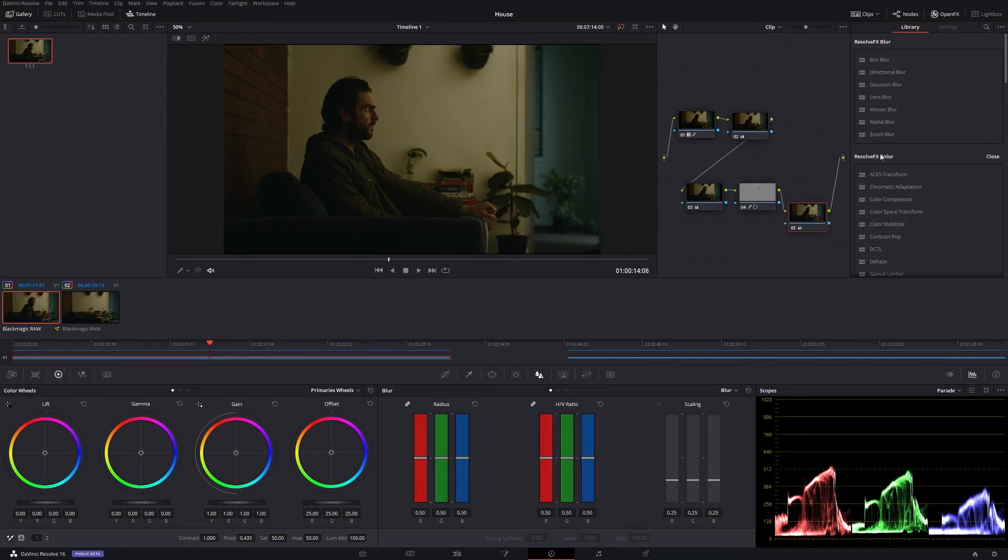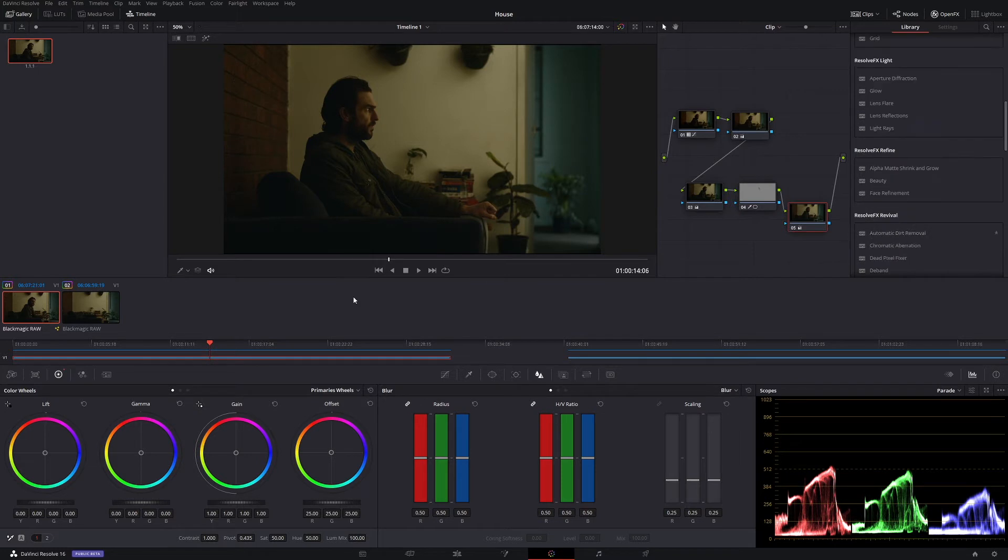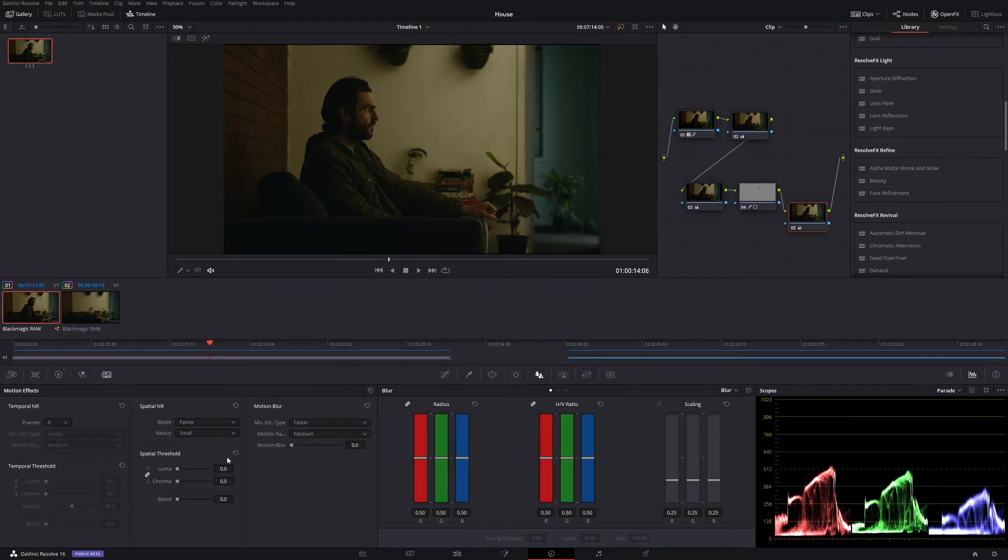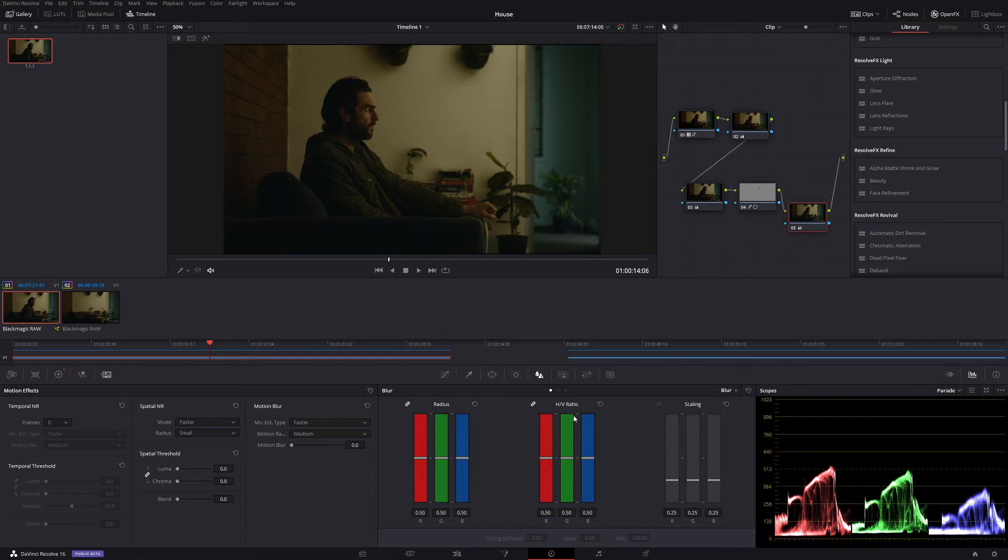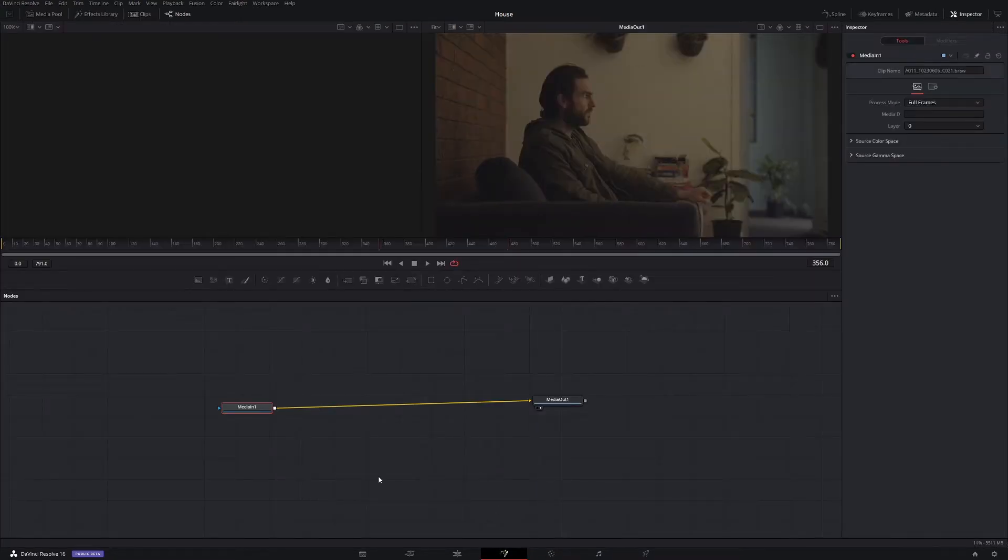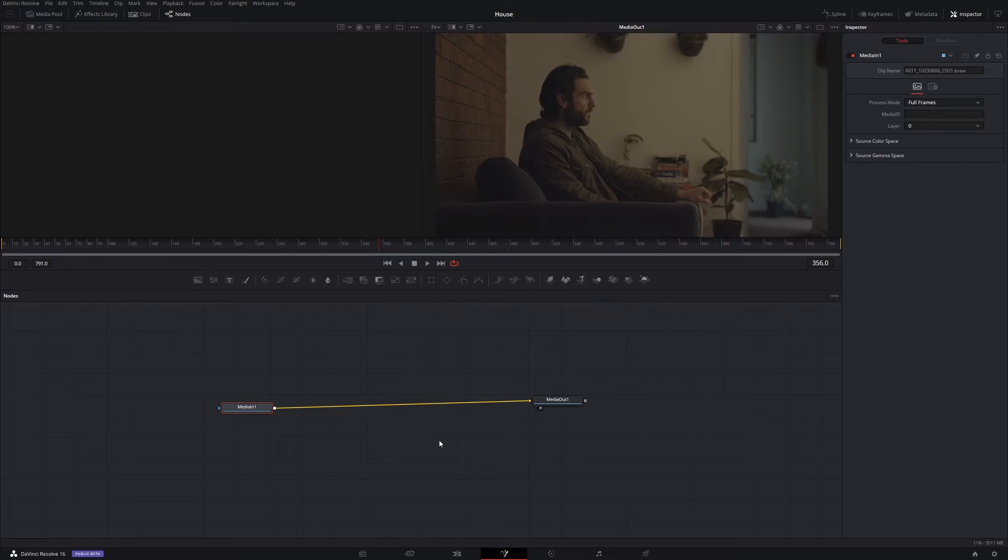Well, if you have the studio version, obviously you have the fantastic noise reduction which is in here, but if you don't have studio version, then you won't have this option. It's actually in the fusion page. So if we come across to our fusion page, then we have to add that noise reduction.